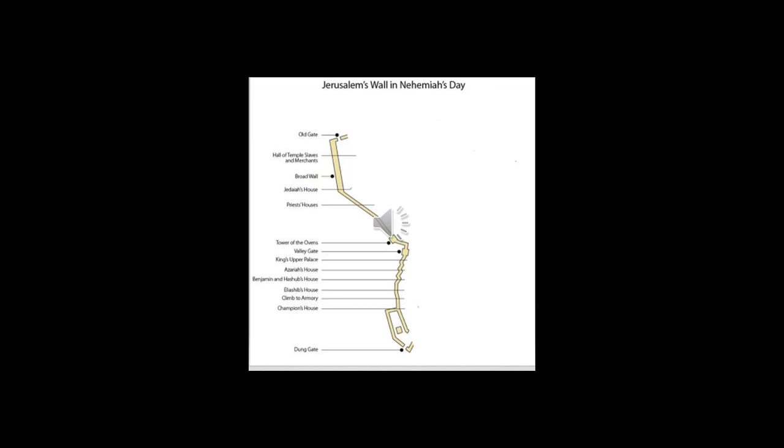And the renovation of Yerushalayim was as far as the broad wall. There were other repair crews working on the wall opposite of a certain citizen's house.